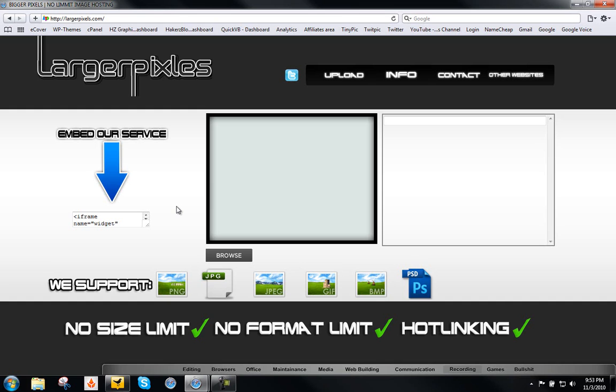And the last big update on our website is that you can now embed our service. You can embed our upload system as a widget on your website. So now you can offer image hosting on your website, your blog, your MySpace, whatever. Whatever accepts HTML to be embedded.